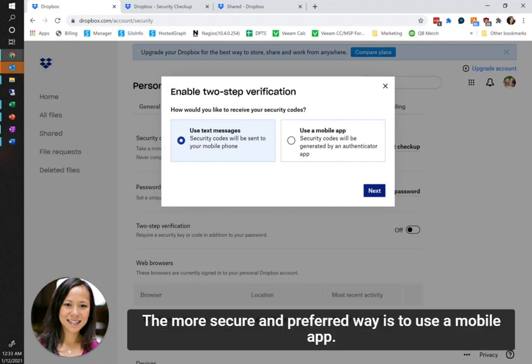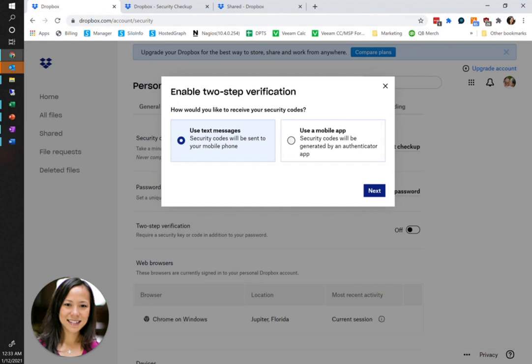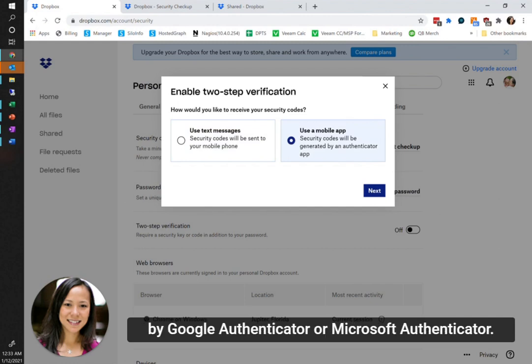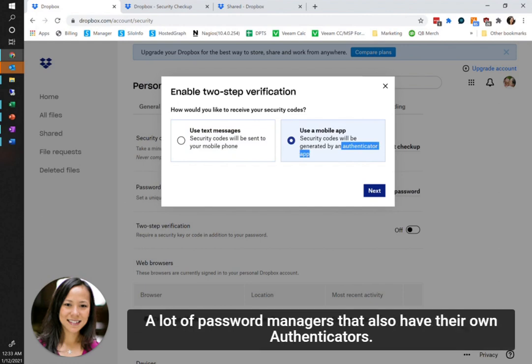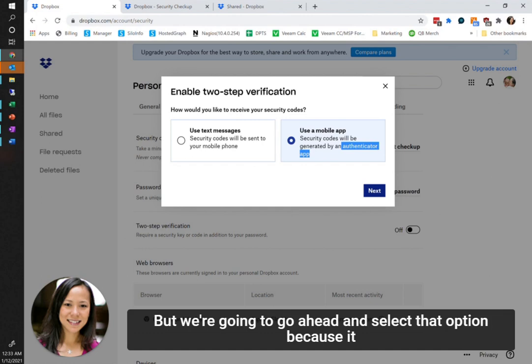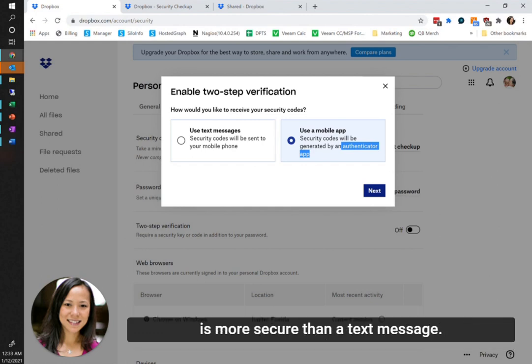The more secure and preferred way is to use a mobile app. It will require you to have an authenticator app, like Google Authenticator or Microsoft Authenticator. A lot of password managers also have their own authenticator.